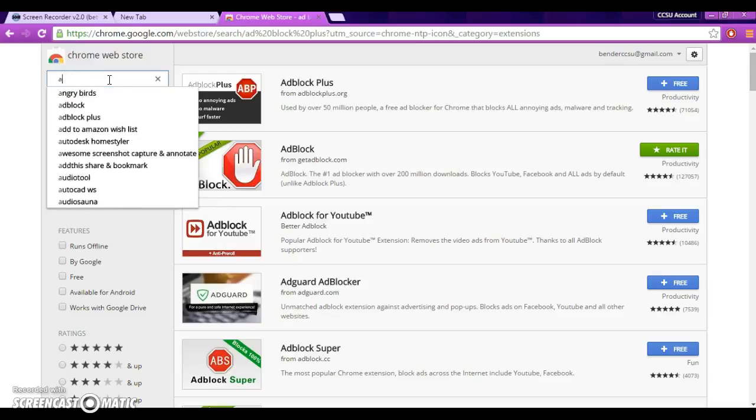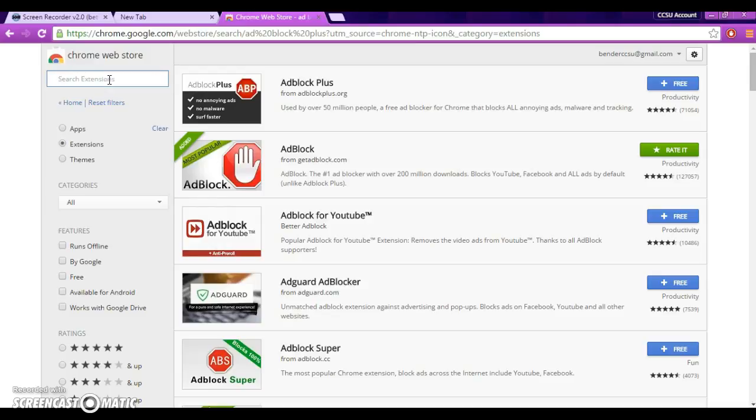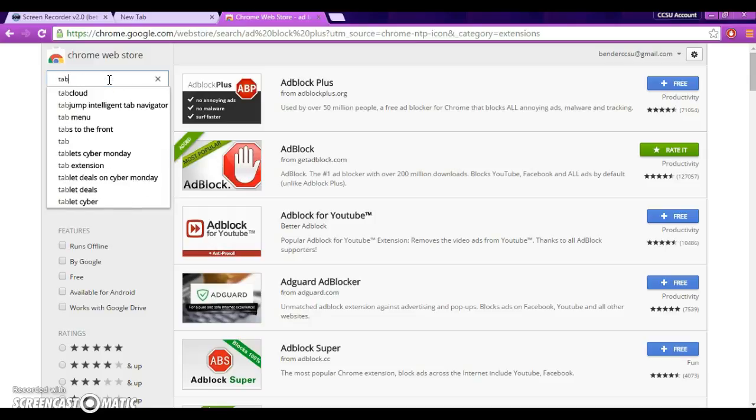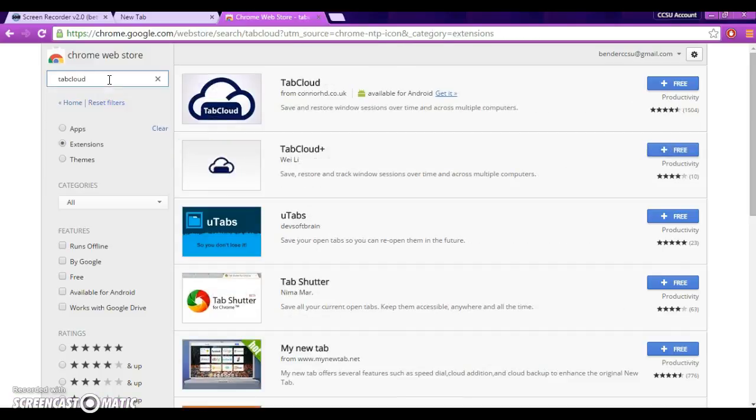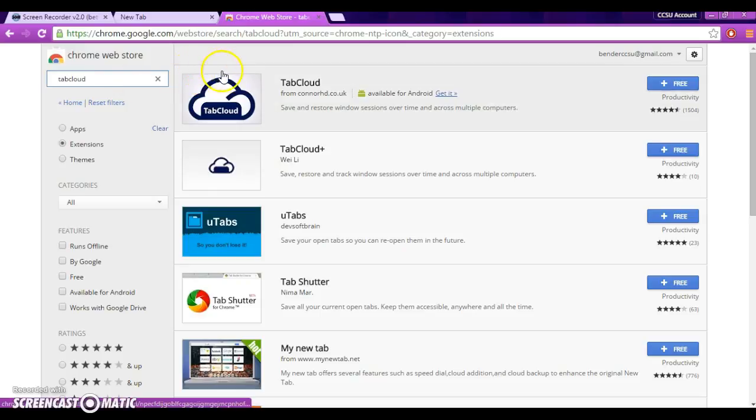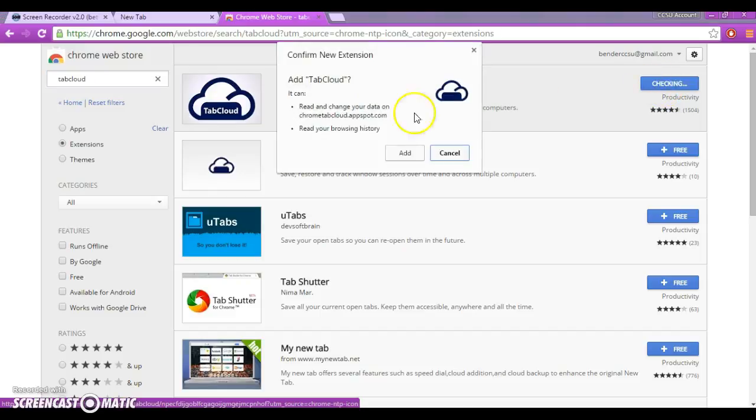And let's look for another application. What I'm going to install next is called Tab Cloud. So, I'm going to type it up there. Tab Cloud, right there. And I kind of showed you what Tab Cloud was last week when Joe was doing his presentation. So, I'm going to click on that.